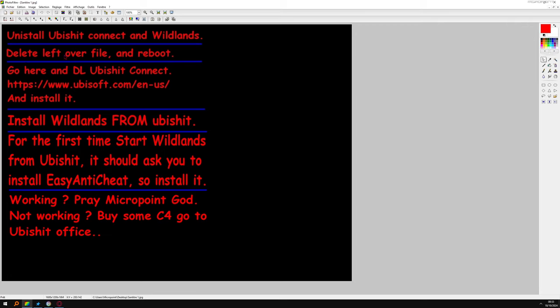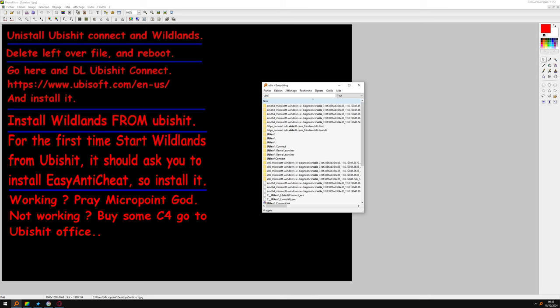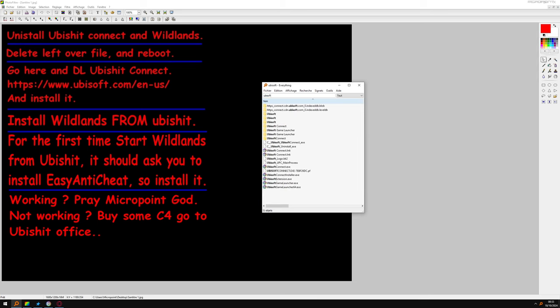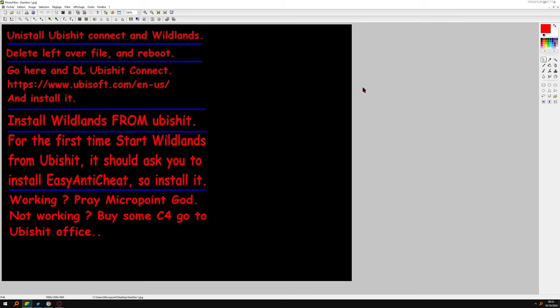Delete leftover files and reboot. So leftover files, find anything about Wildlands and delete it. Do the same for Ubisoft. You'll see less than me for sure, but anyway, delete it. Okay, and reboot the computer.